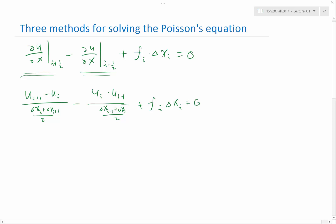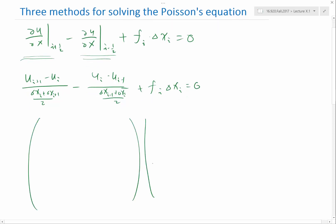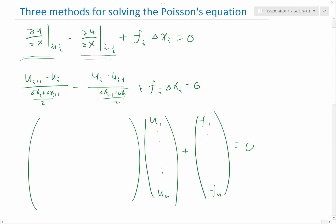Can somebody look at this equation and see what kind of matrix we get in matrix form? It is tri-diagonal, because every equation involves u_{i+1}, u_i, and u_{i-1}. So we get a matrix with at most three non-zero terms per row, not considering the boundaries. Again, we get a sparse matrix.